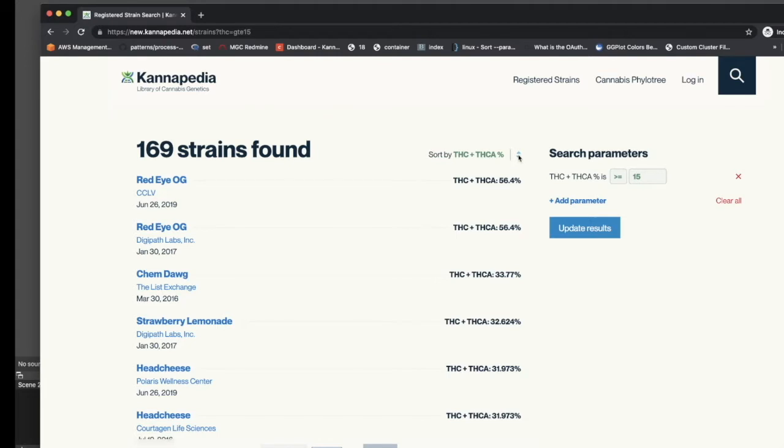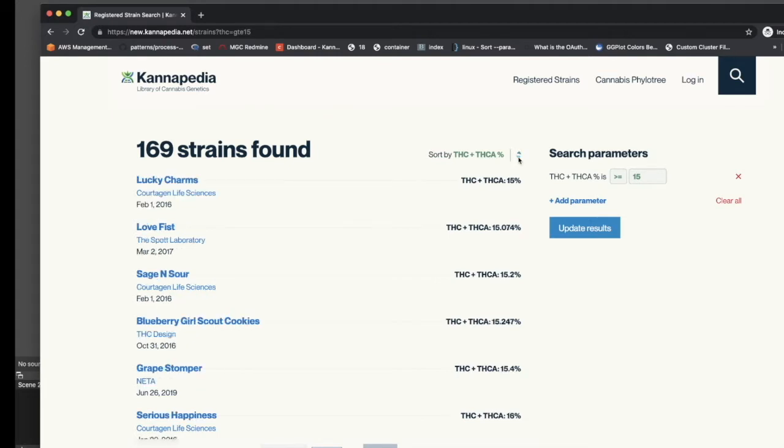You can also toggle the directionality of the sort order with the arrows that are to the right of the sort by THC% parameter.